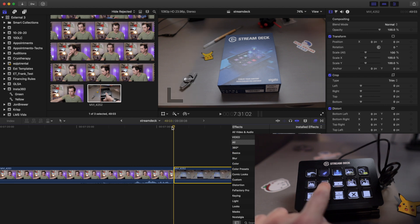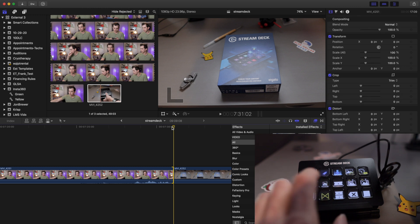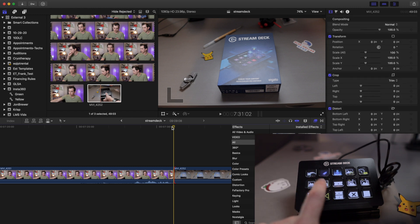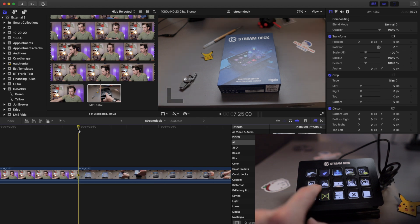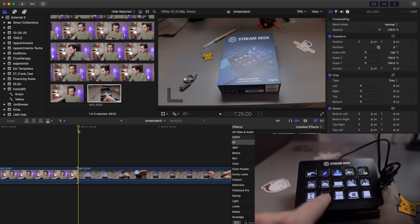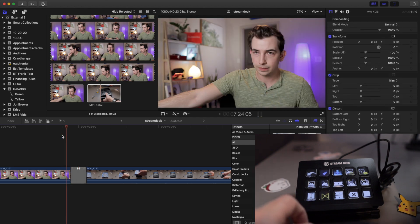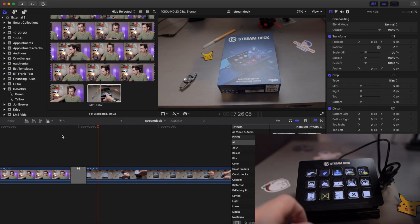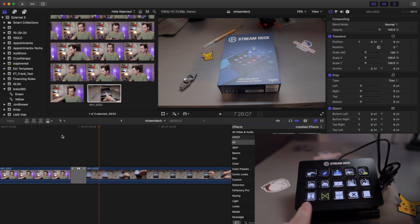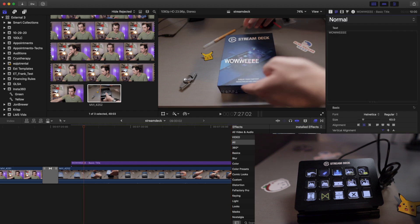Now, these two buttons here will select the edge of a clip, either the left edge or the right edge. I typically use these buttons in combination with this button, which is add the default transition. So I would select a clip's edge like that, click this button and that would create a transition. I have my default transition set to this swoopy whoopy thing. And next to the default transition I have a button for a default title. So that's just a quick way to add some basic text.